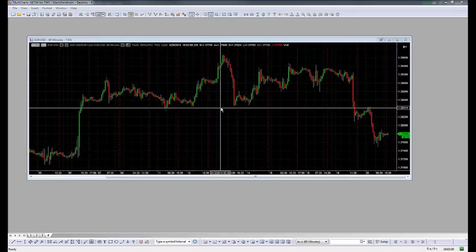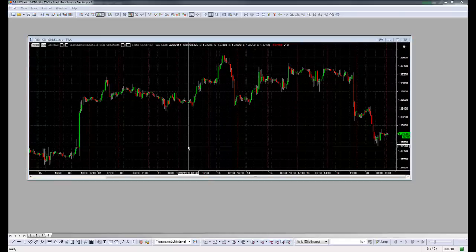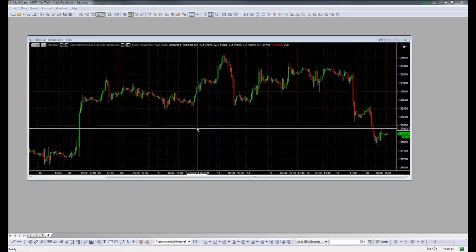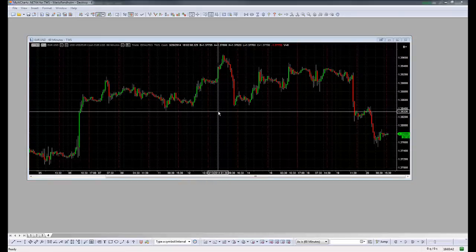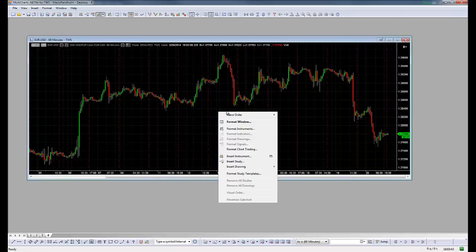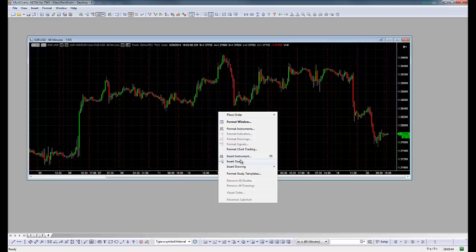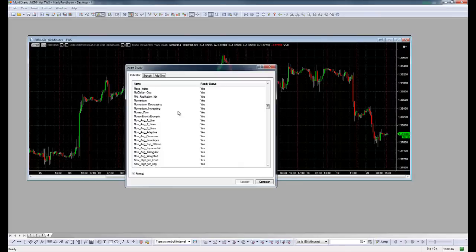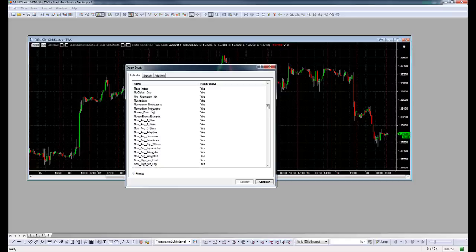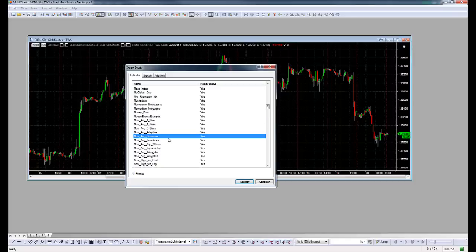Something else I want to show you is how to do alerts on studies. So insert the study, then you could go to Signals or Indicators. Let's go to Indicators and put Moving Average Exponential.